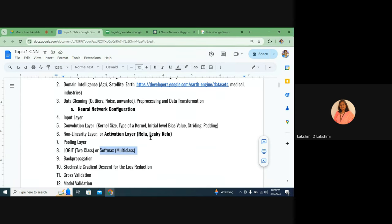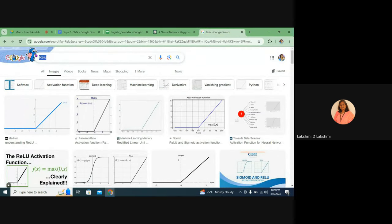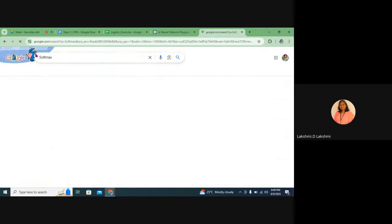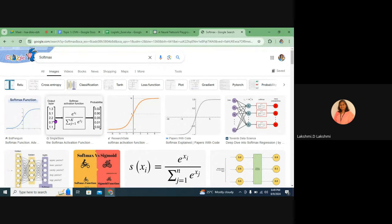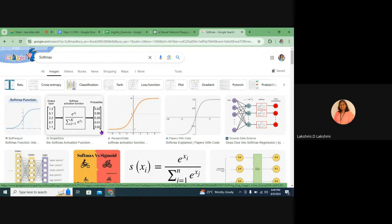When you have multiple classes, you need to use softmax. What softmax does is give the output in probability values, and if you sum up everything, it becomes 1. For example, with 10 classes: 0 to 0.1 is one class, 0.1 to 0.2 is another class, and so on. With 100 classes: 1 divided by 100 = 0.01 per class. With 1000 classes: 1 divided by 1000. That is how softmax will behave — always in probability values summing to 1.